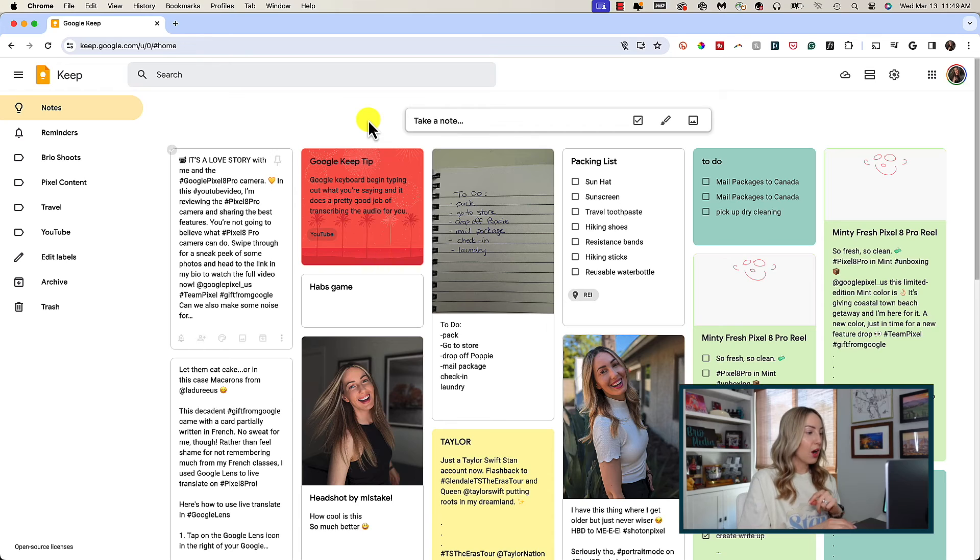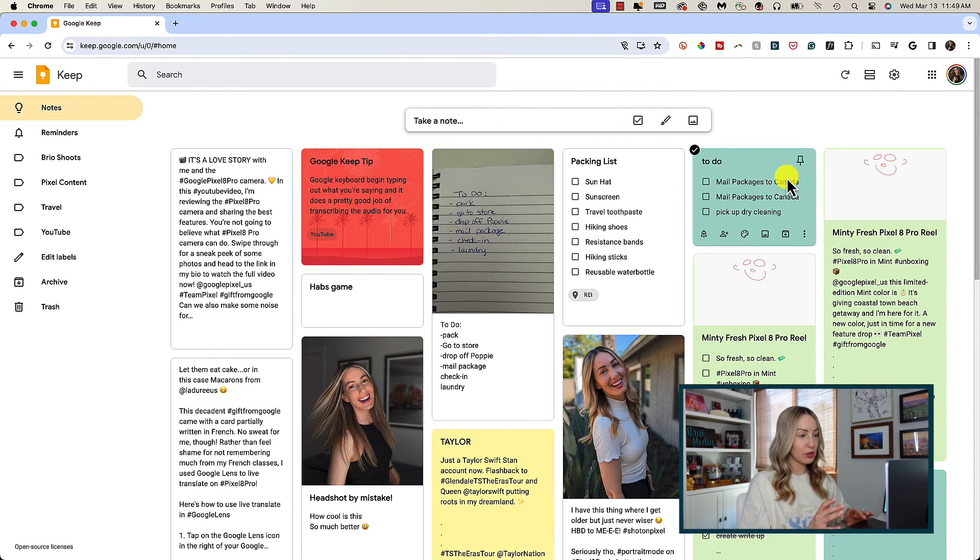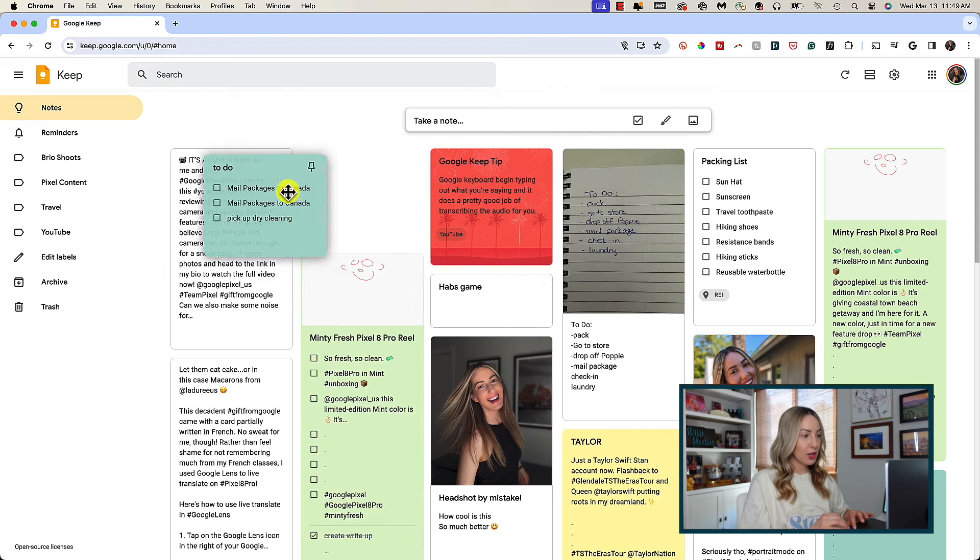Another organization hack I use is to quickly drag and drop notes. All you have to do is click and drag and drop a note to where you want it.